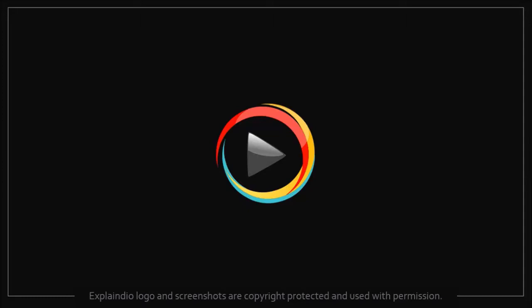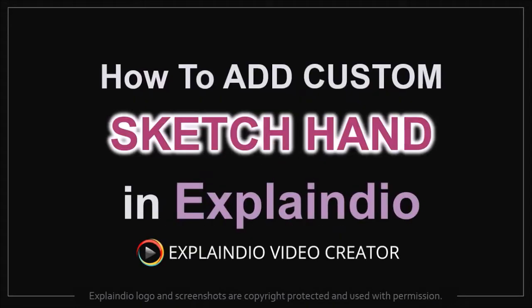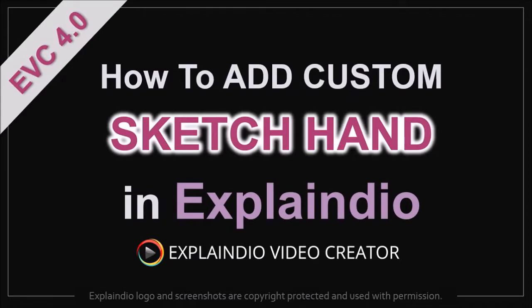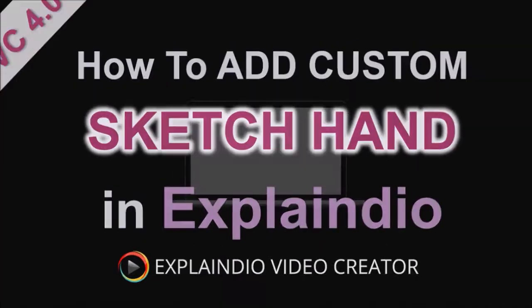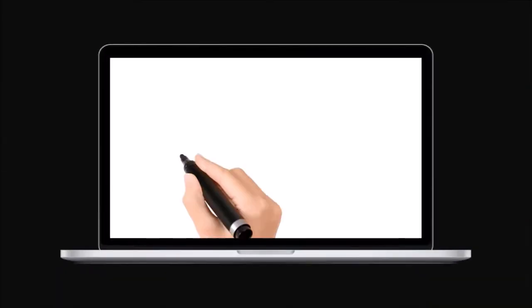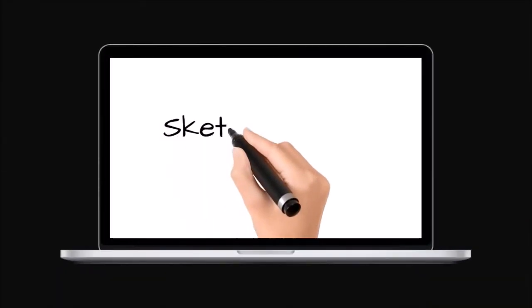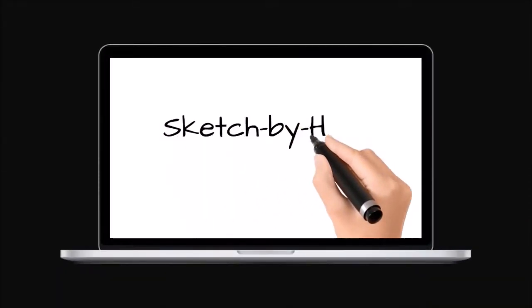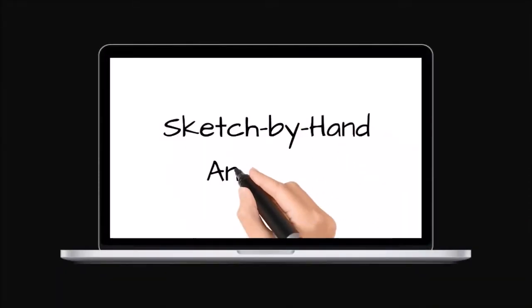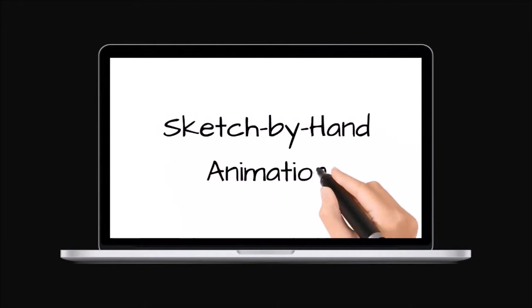Hey guys, Anthony here with a tutorial on how to add a custom sketch hand in Explainedio 4.0. One of the cool animation options in Explainedio is the sketch by hand animation.